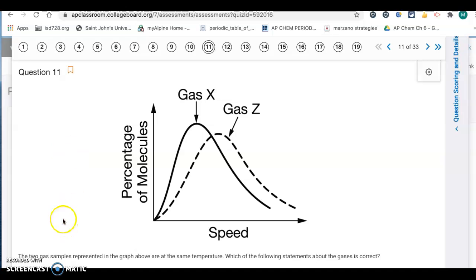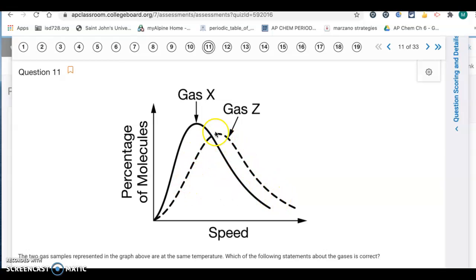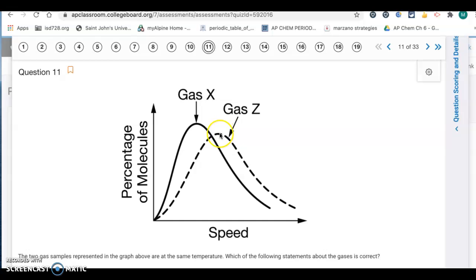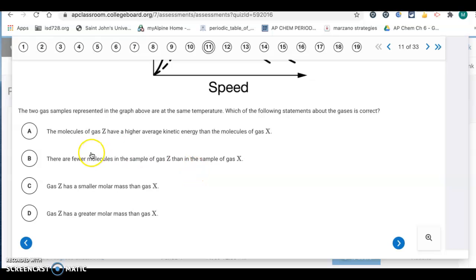Question eleven: two gas samples are shown in a graph at the same temperature. Gas Z has its peak shifted to the right, meaning it has a higher average speed. Since both gases are at the same temperature, they have the same average kinetic energy, so gas Z must be lighter to have that higher average speed. Gas Z has a smaller molar mass than gas X. So D is your answer.